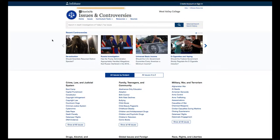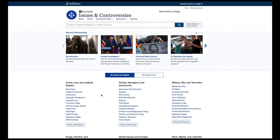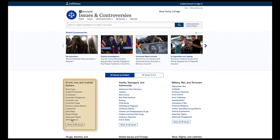When you come to the Issues and Controversies page, you will have the option to browse report titles on different subjects. If you're unsure about your topic, this is a great way to get acquainted with the issues. For example, if you're an Administration of Justice major and want to do a report on crime, check out the Crime, Law, and Judicial System area.